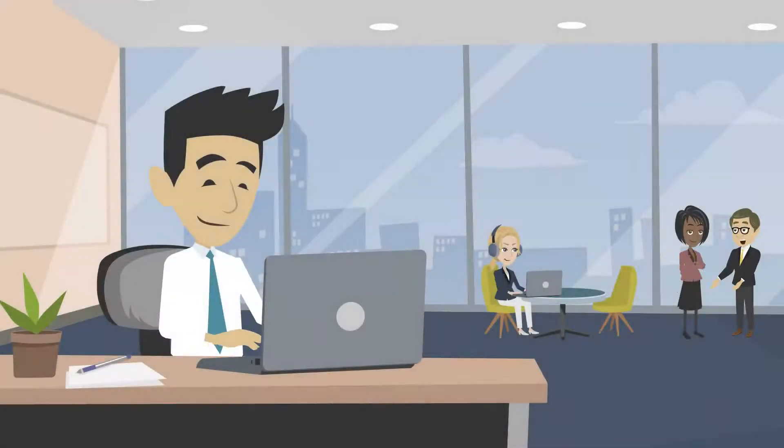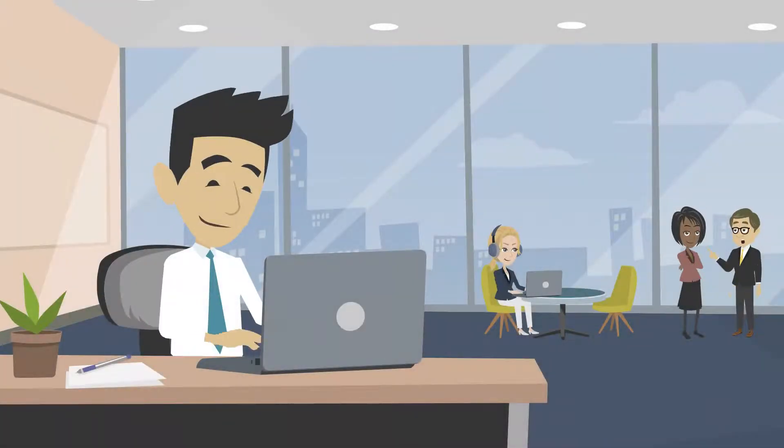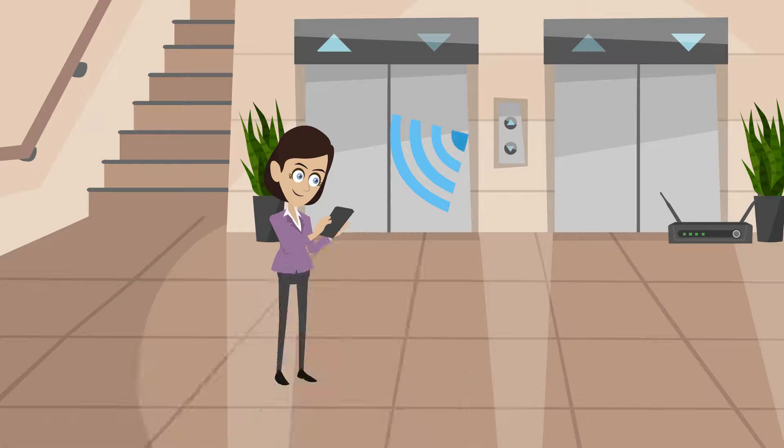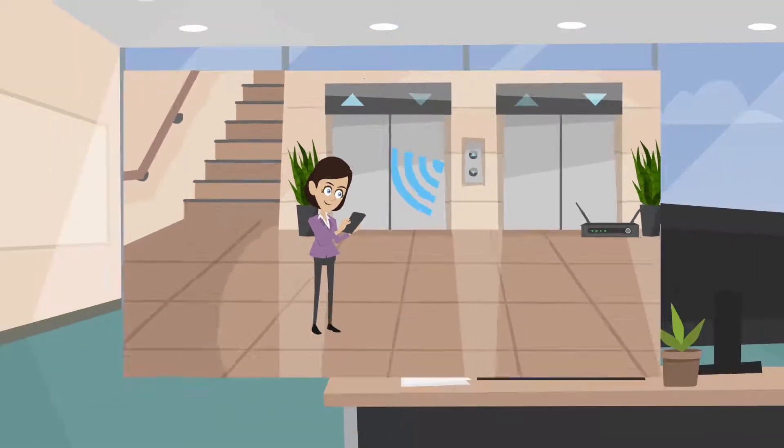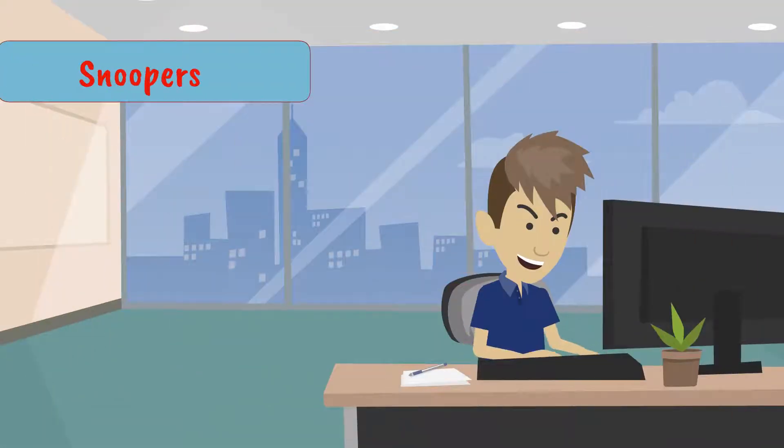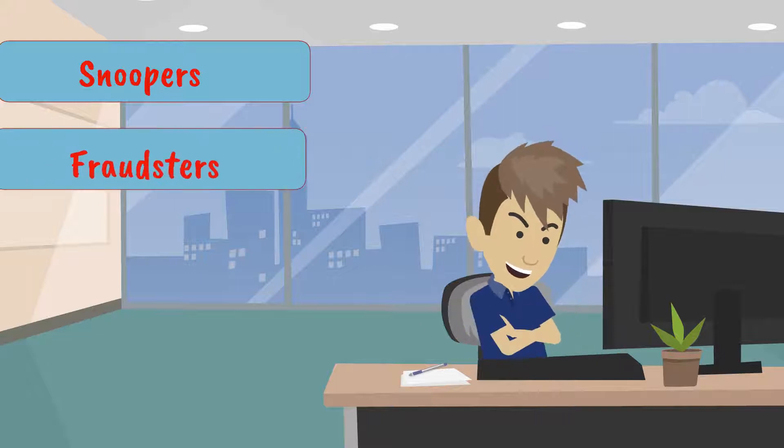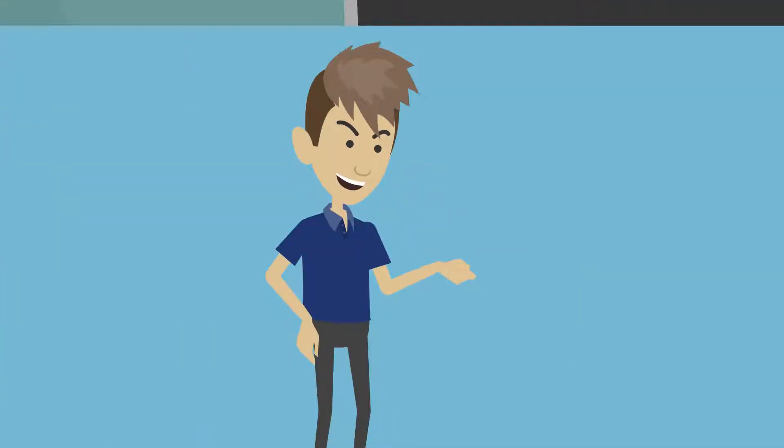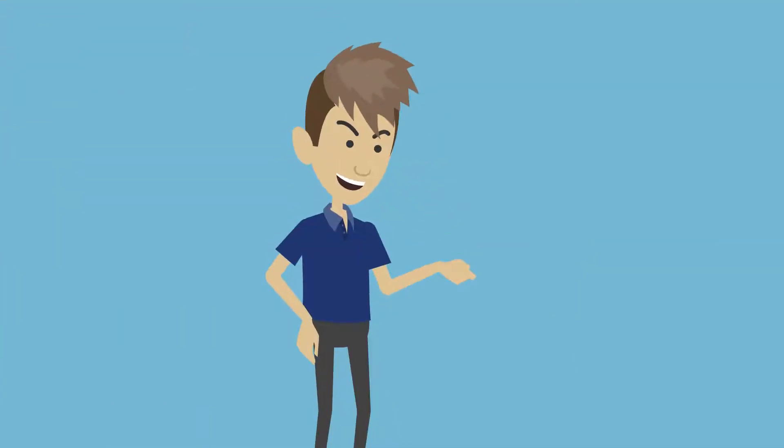Not everyone out there is minding their own business. Some are minding yours, especially when you're connected to public Wi-Fi. It makes your device easily accessible to online snoopers, fraudsters, and nosy marketeers. Actually, way too easy.